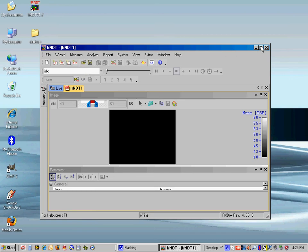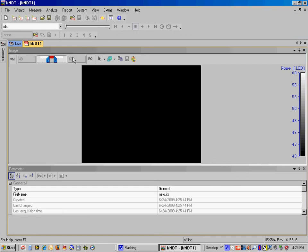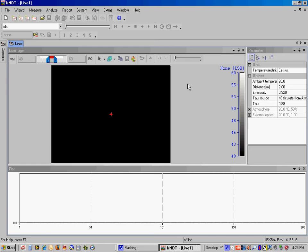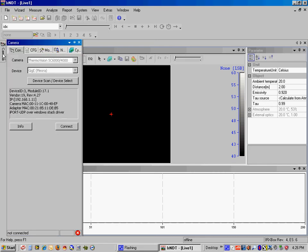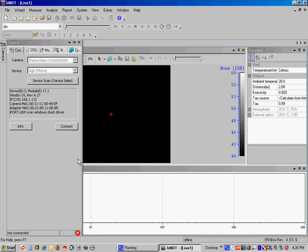The software, when it first opens up, has this default setting with the default workspace. We're going to go ahead and clear that because we're going to create our own for lock-in thermography. First, we need to also make sure that we're connected to our camera. So I'm going to go ahead and do a quick device scan, make sure it's in the system. It's there, and connect to it.